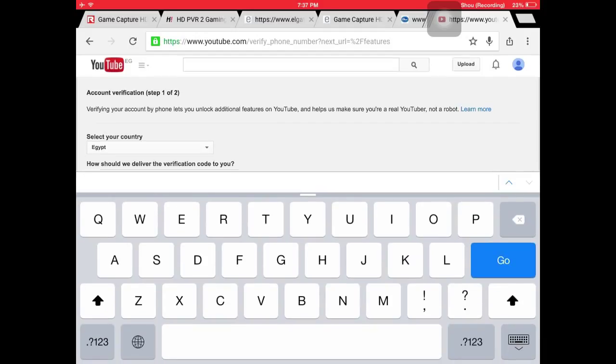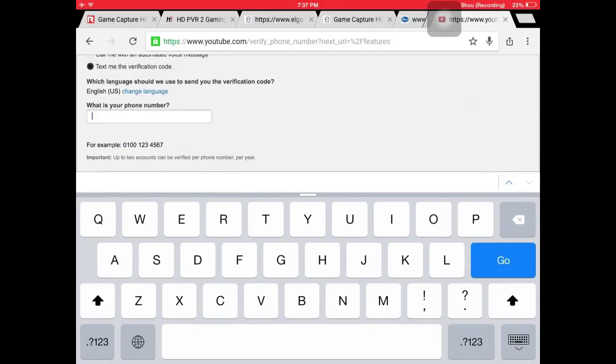Unfortunately I can't put in my phone number because I've used it too many times—I can only use it twice a year. Basically you enter your phone number and it's going to send you a code. When you press submit, you write the code in another tab like this, and then boom, you're verified.